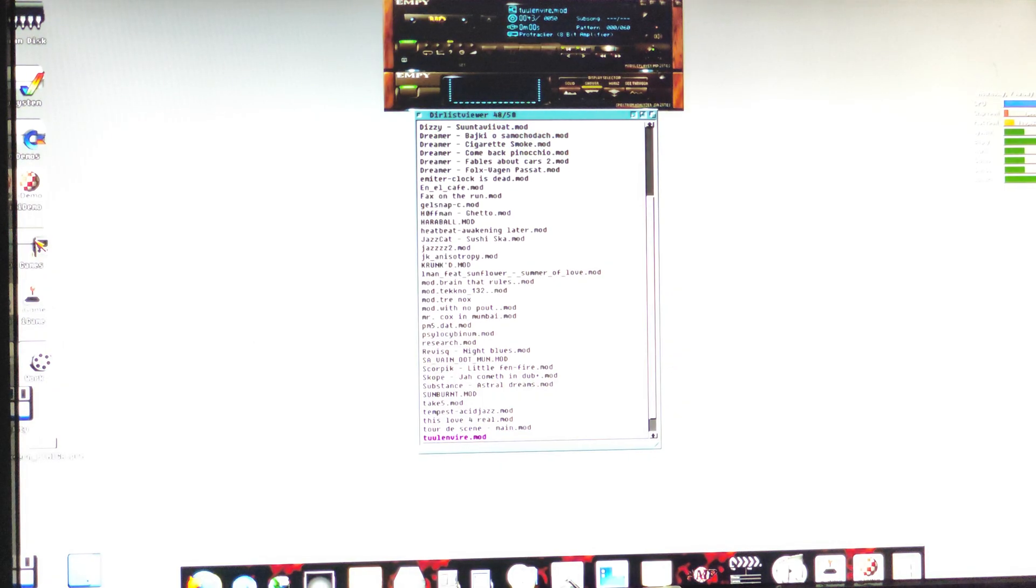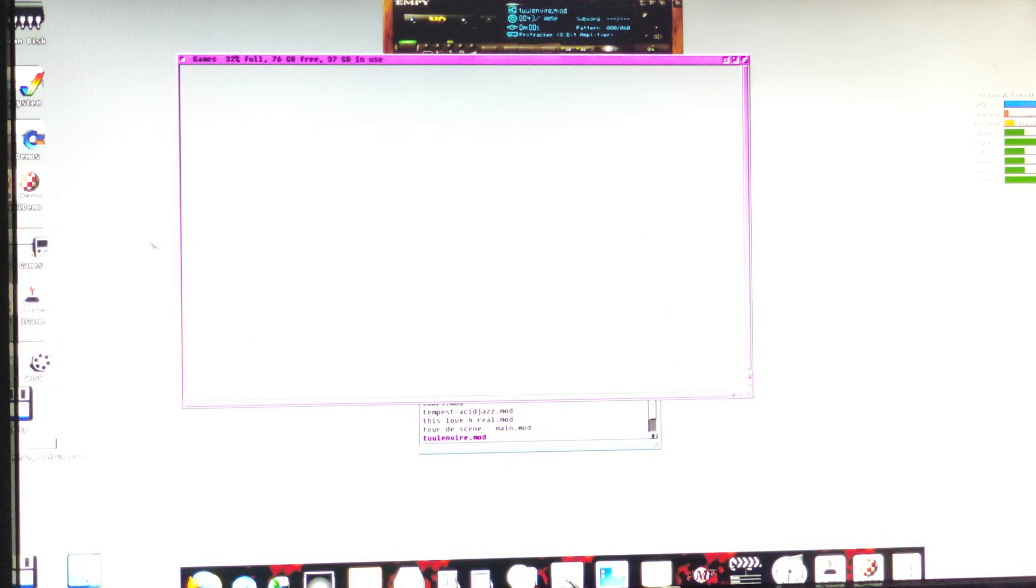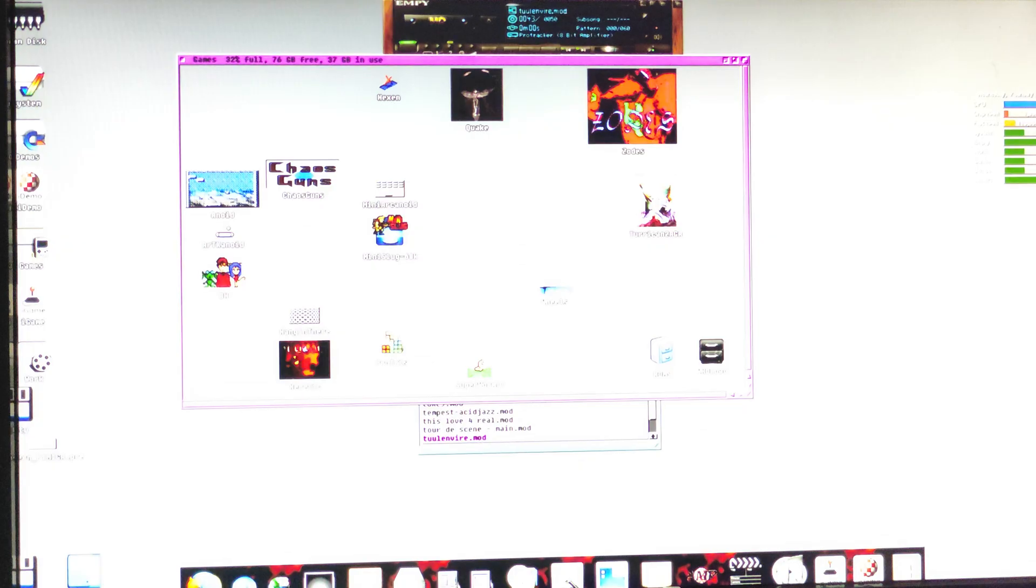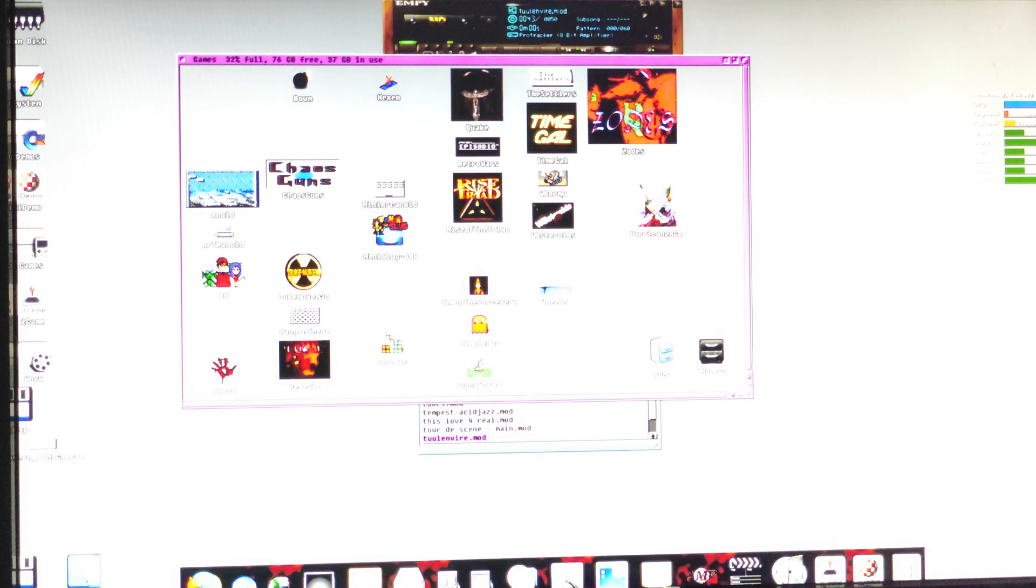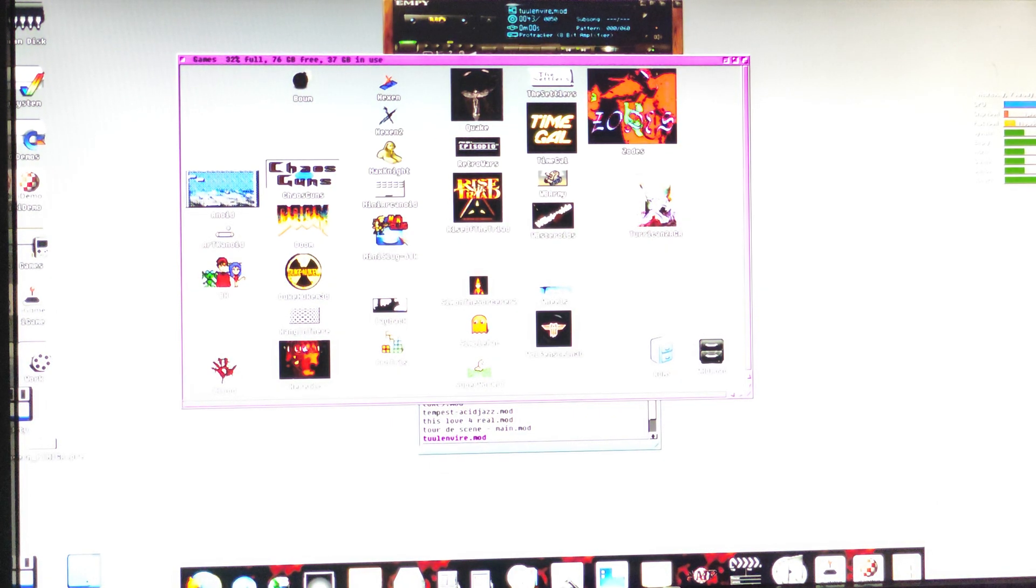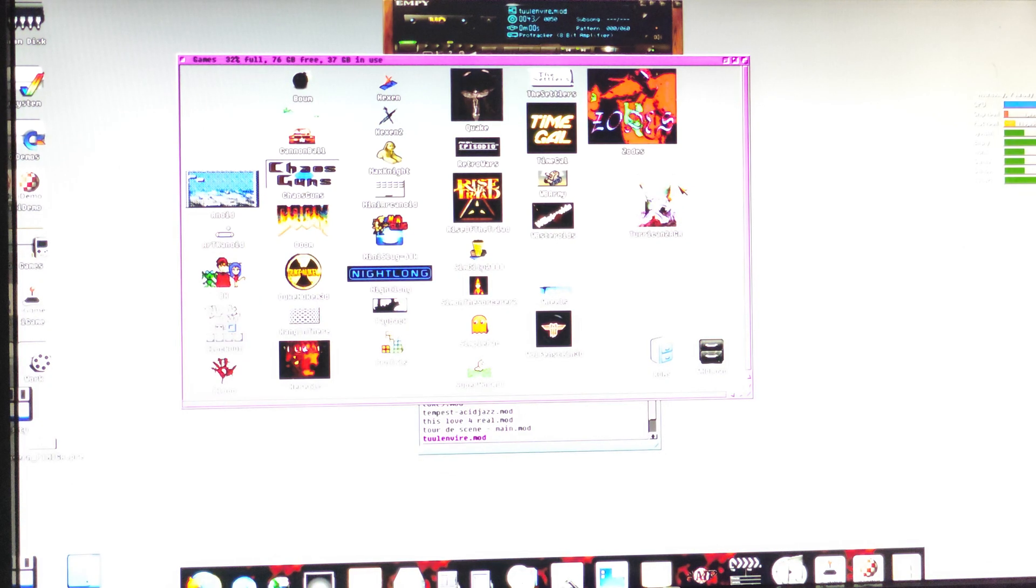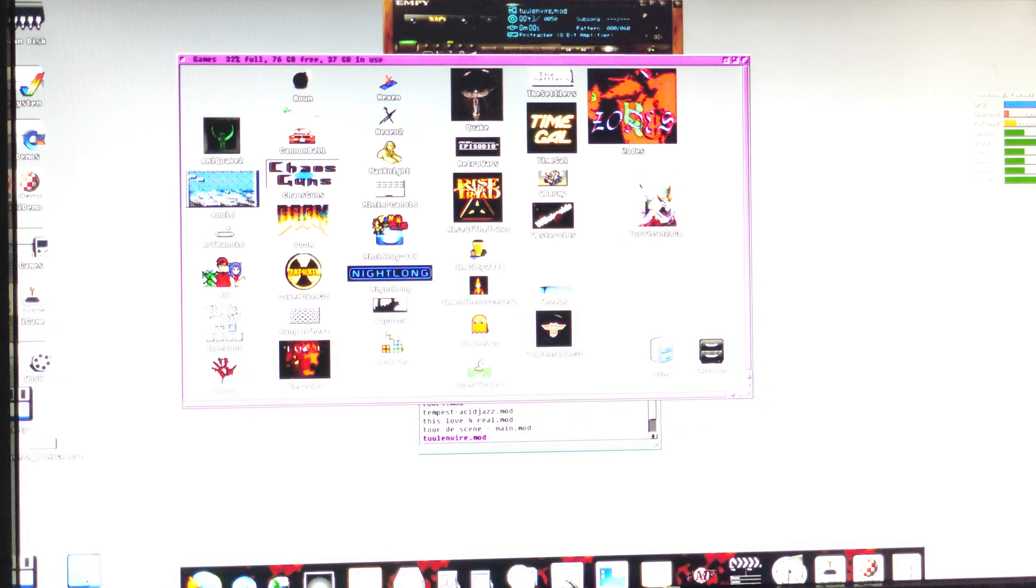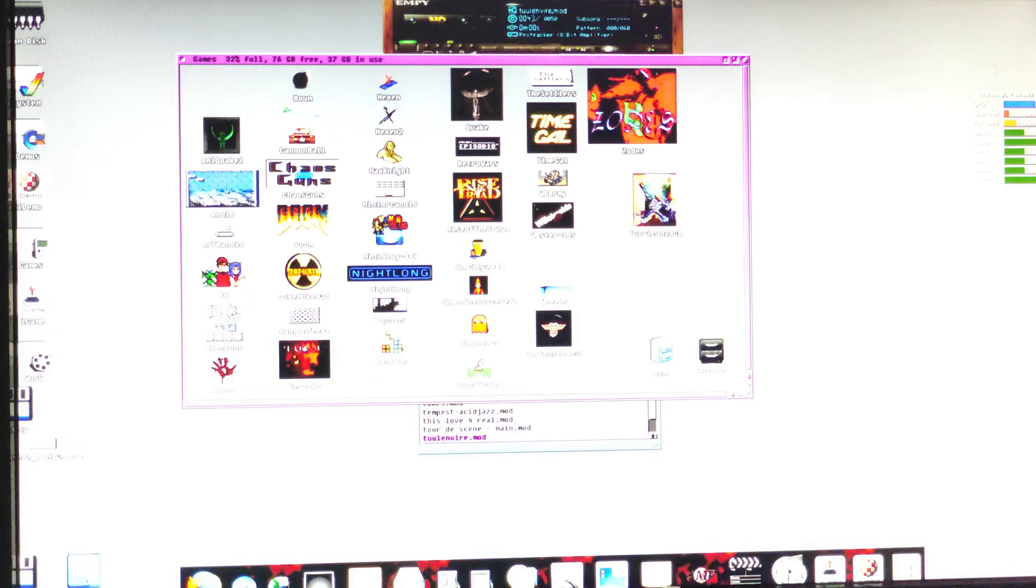As for games, I know the Turrican works, I can't imagine any of these ones really doing too well. This one here works, so I'll just double click on it, give you an example of RTG again.